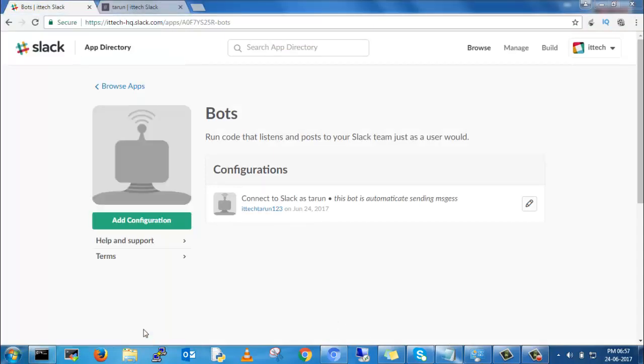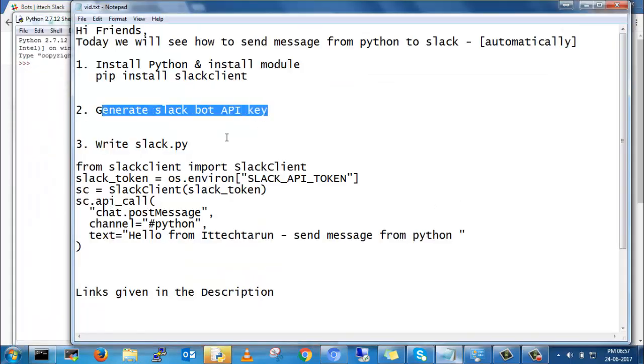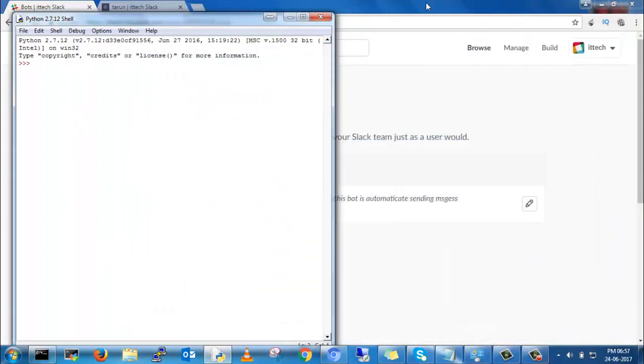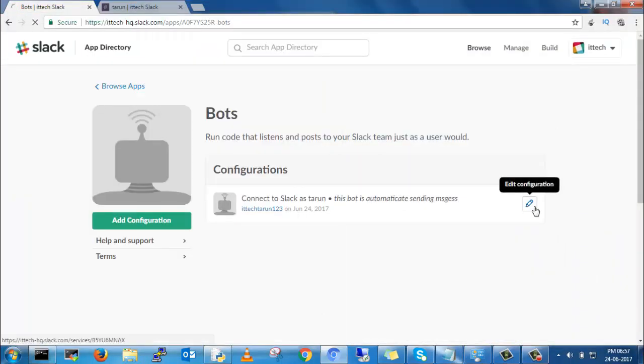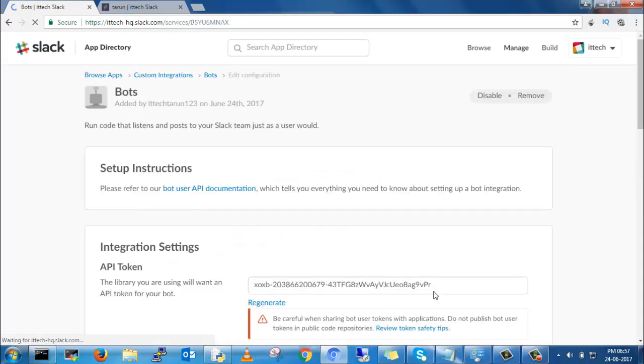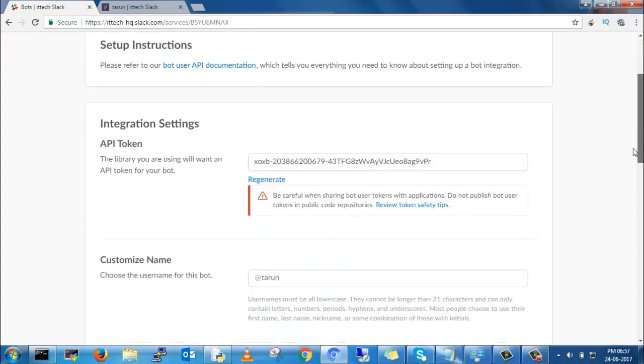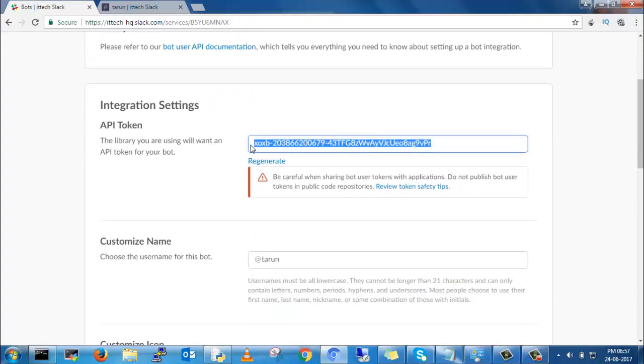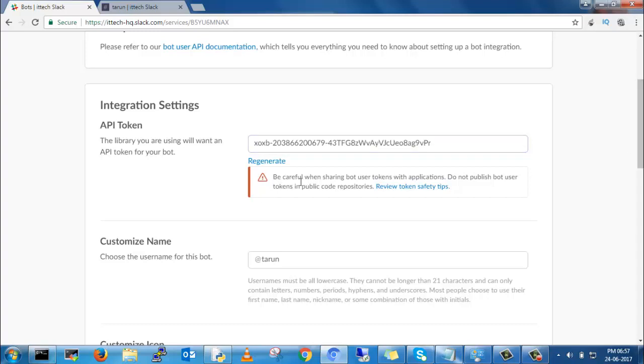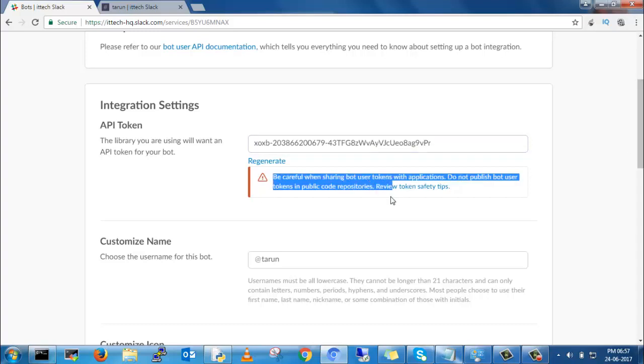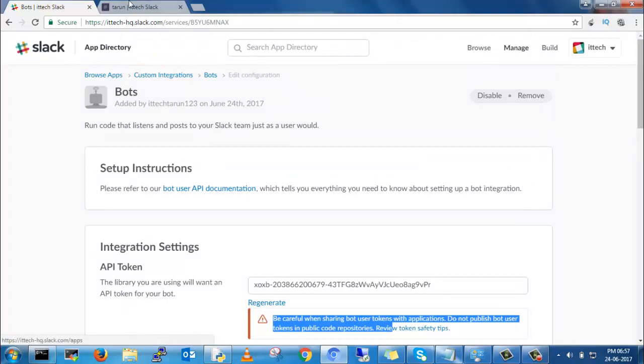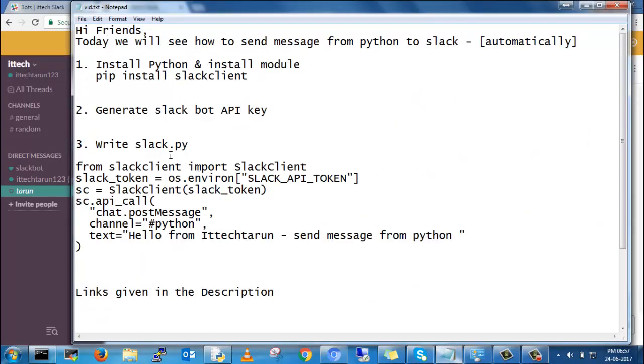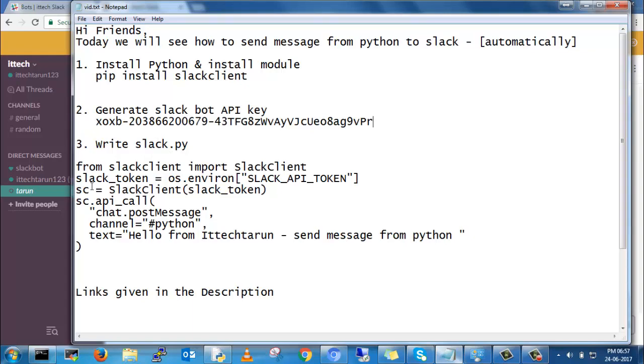Now I am going to Python and write script. This is the script you can copy. You can type in this script. We require API token to send messages. Copy that API token. Please don't share this API token to anyone - if you share, someone will send messages behind you.